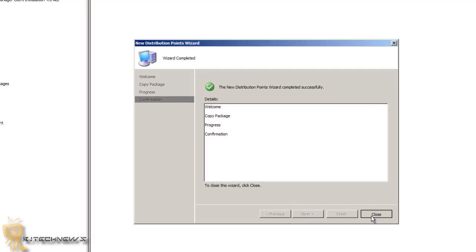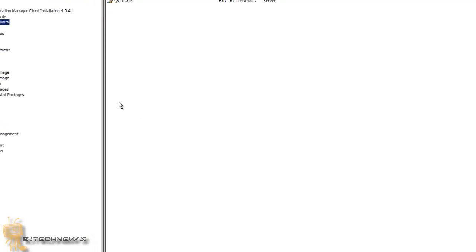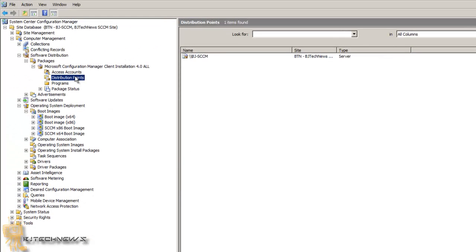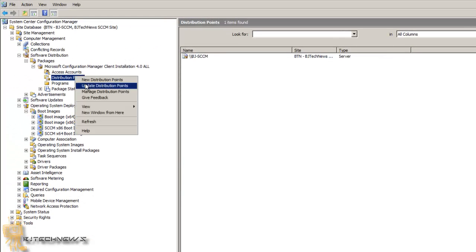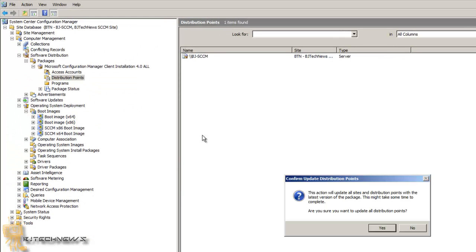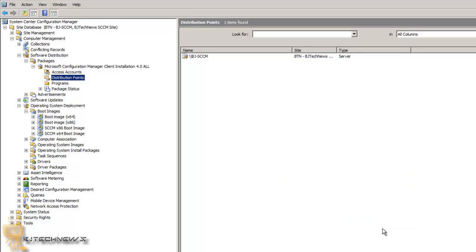And then you want to right click, update the distribution point or the DP, hit yes. And once you do that, you're basically good to go guys.